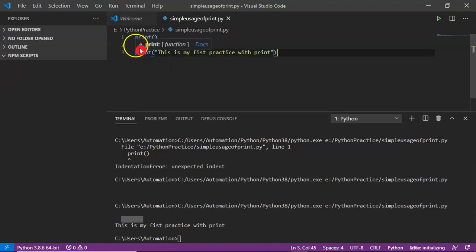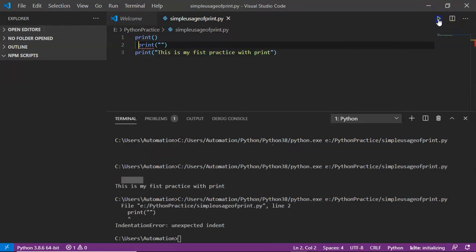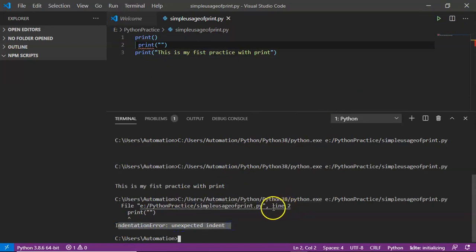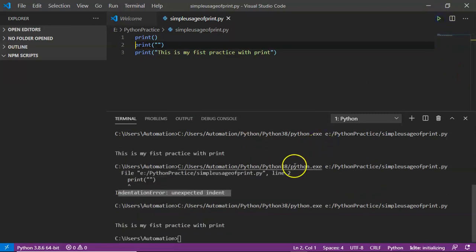Again, if I intentionally give some space at the beginning of the second line, save and run it — you are getting an indentation error, unexpected indent, at line number two. In line number two you have unnecessarily given a space, so remove it, save it, and run it. That's fine.